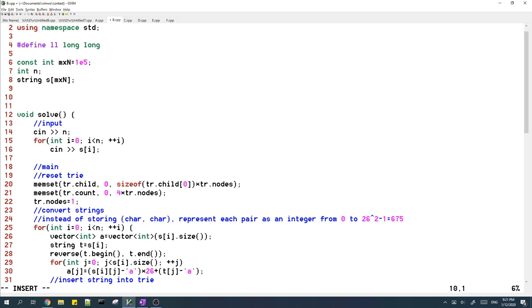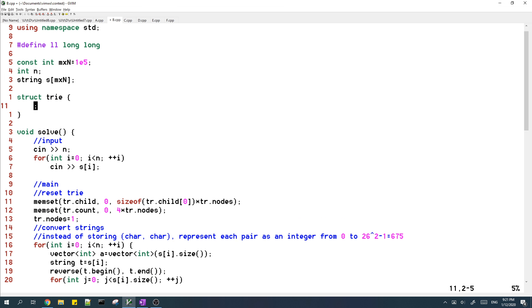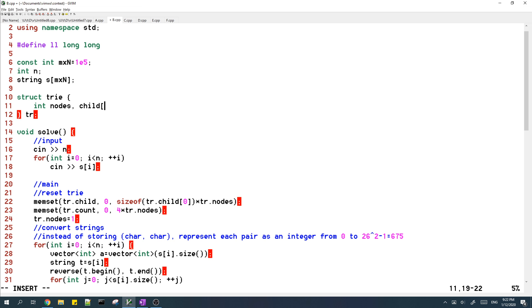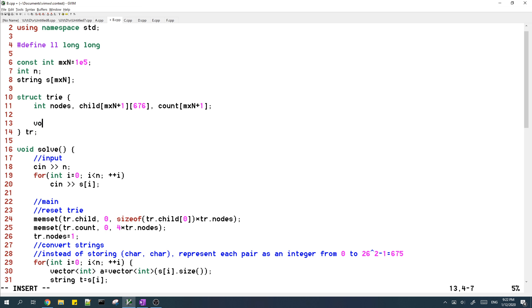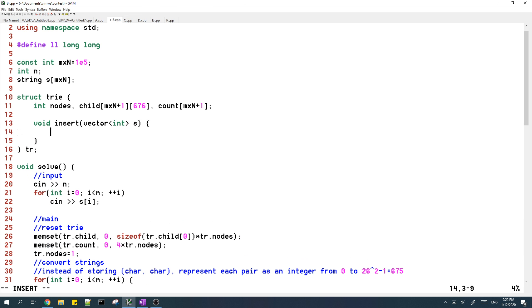And here I create a structure which is the trie. And then we're going to store the number of nodes in trie and the children of each node. And I also store the count of how many unmatched nodes there are.